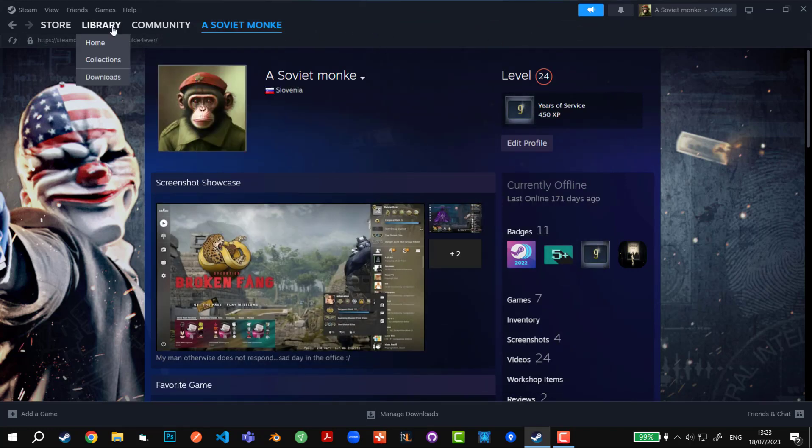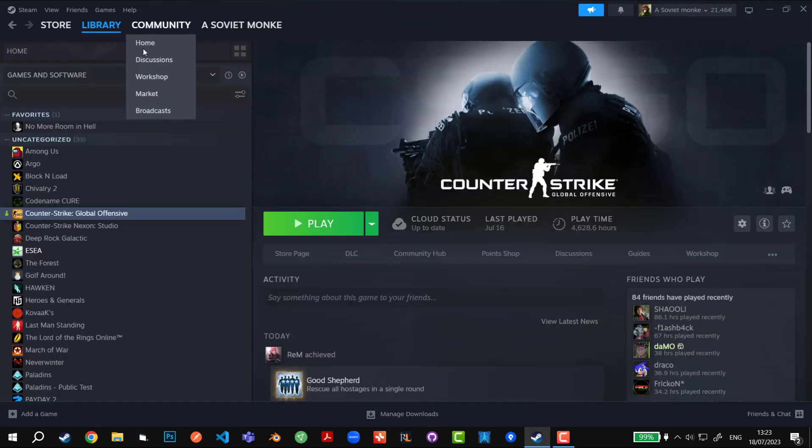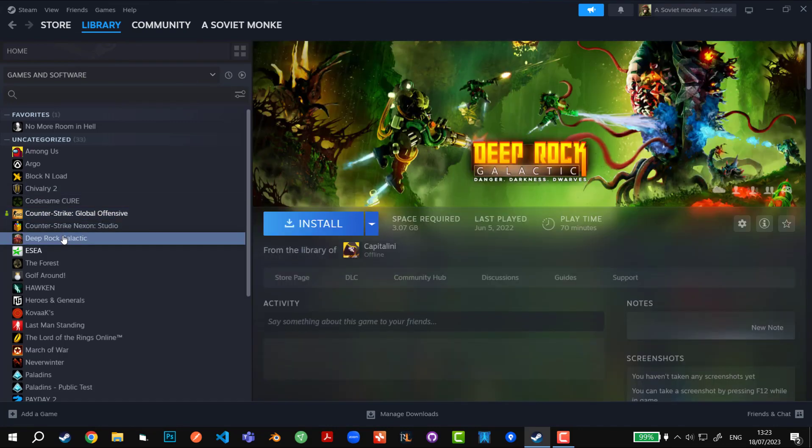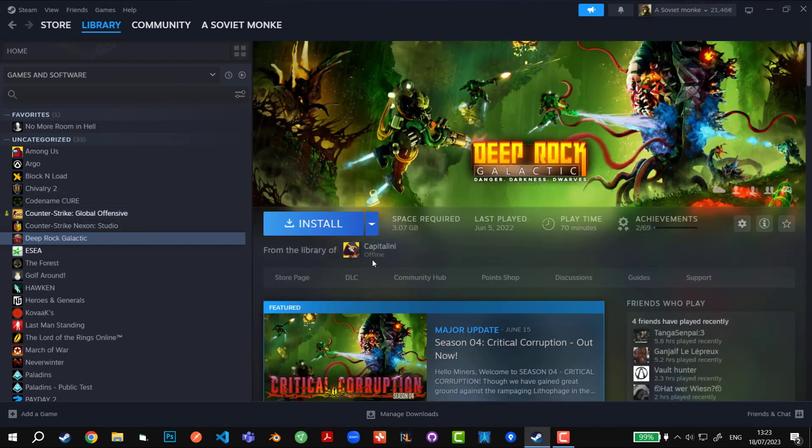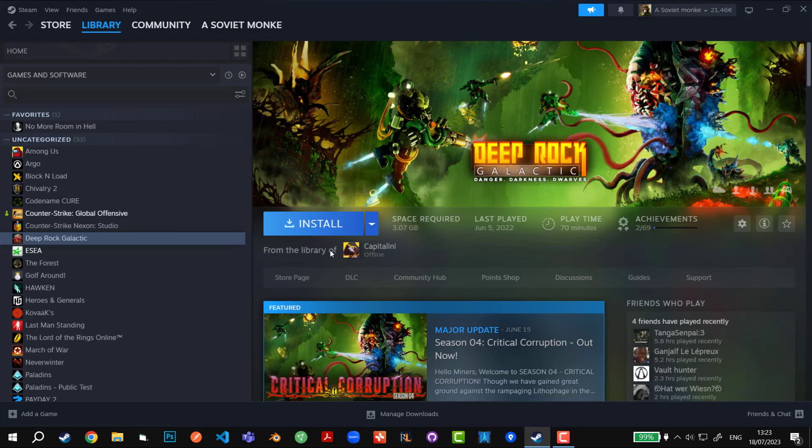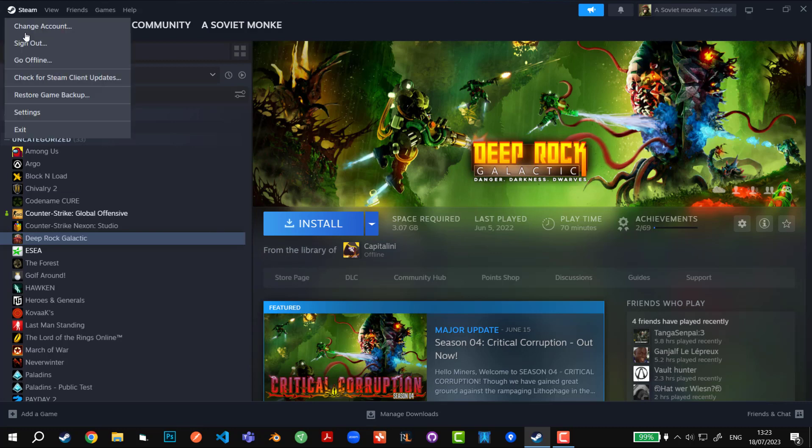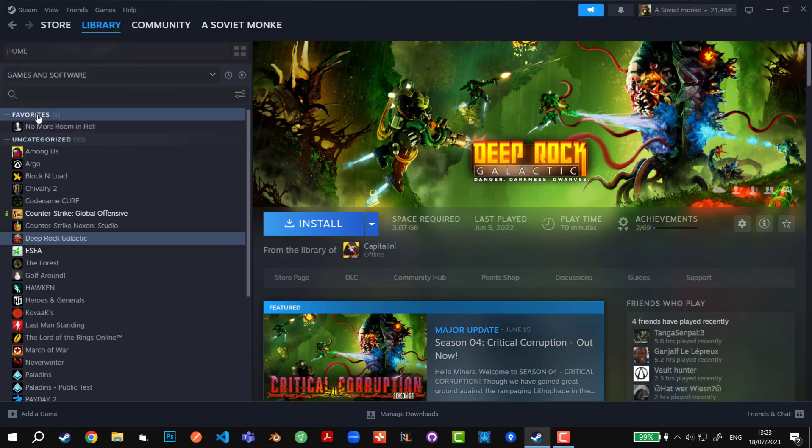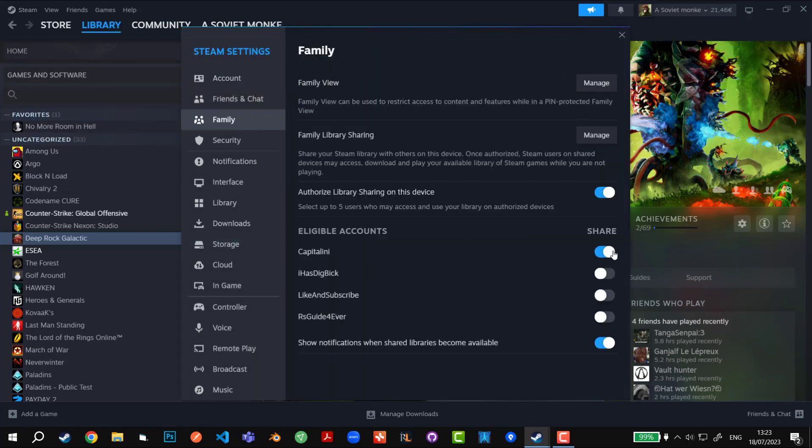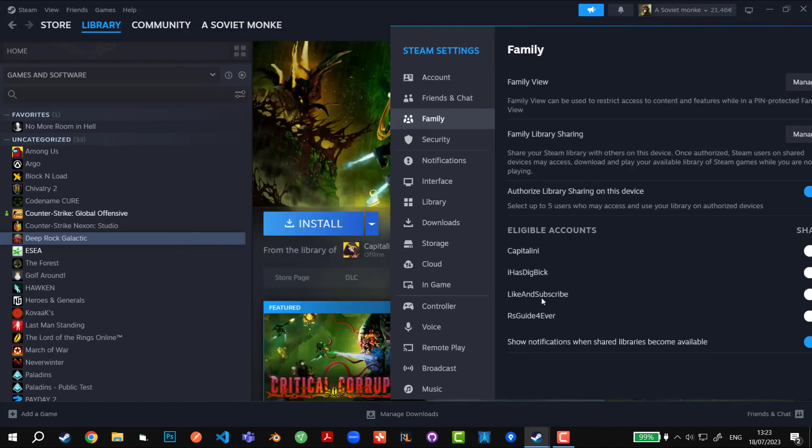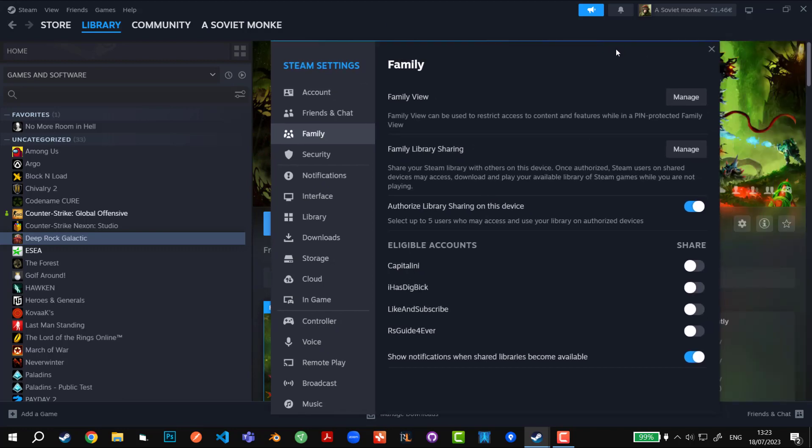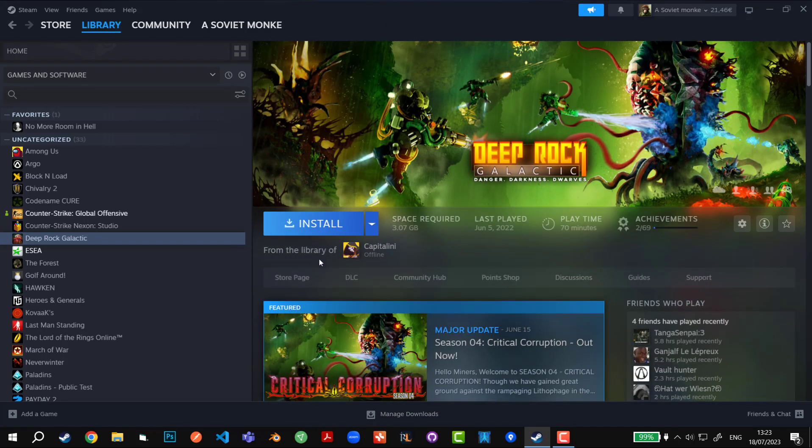Now let's go to library where you can see those games. One of the games that I have borrowed from another guy is from Kapitalini that I've already mentioned. As you can see, I will be downloading from his library. If we go back and check into settings and family, I currently do not have him as an eligible account to share my games to his library, but he has enabled my account on his account to share the games from his library to my library. That's why I can see the games that he has right now.